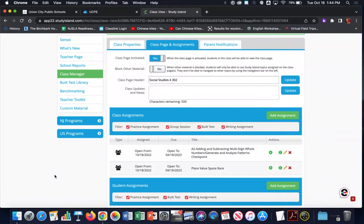Hey guys, Lisa Callagy here to share with you a video on how to run a checkpoint group session using an existing built test in Study Island. In this video we're going to pop back and forth between the teacher's page and perspective and the student's page and perspective when running a group session, so you can see what it looks like from both places and feel more confident when facilitating a group session with your students. Let's get started.